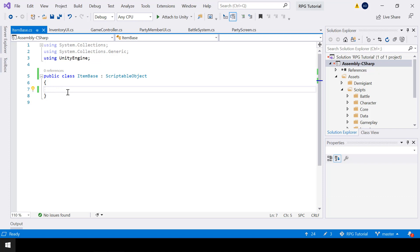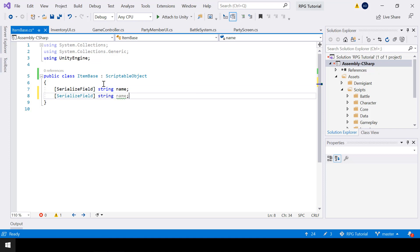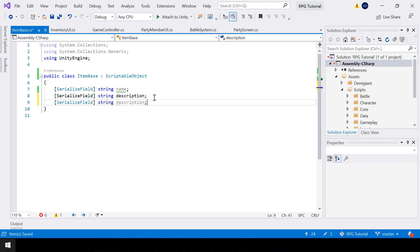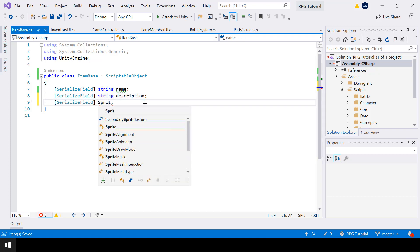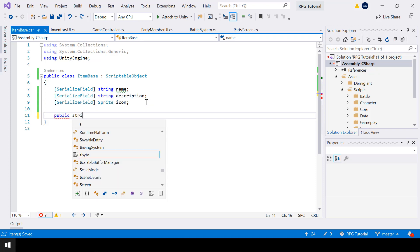Inside the ItemBase class we'll put all the common properties of an item. All item types need a name, description, and an icon, so let's create those properties here. First I'll create a variable for the name, then one for the description, and finally a sprite variable for the icon. Let's also create properties to expose these.